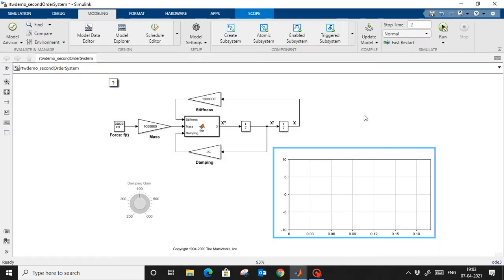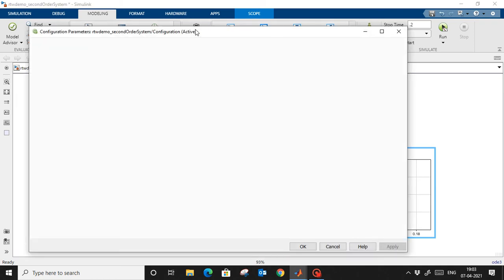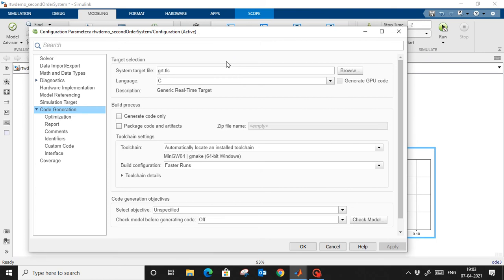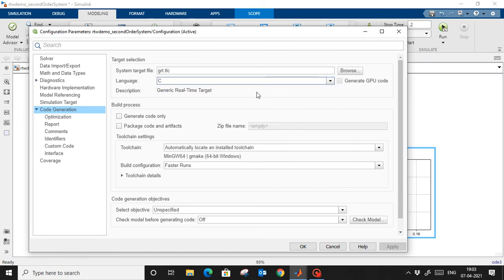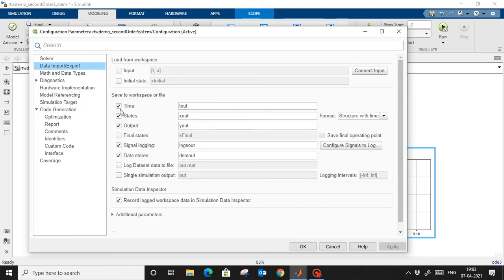Once we have designed the model, we have to do some configurations. Go to 'Modeling' and click 'Settings'. Here you can select whether you are going to generate C or C++ code. In my case I am going to generate C++ code under Code Generation.